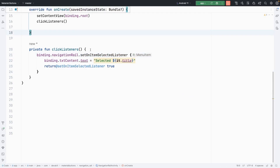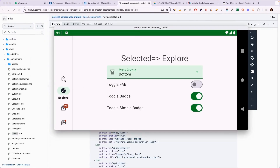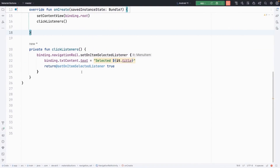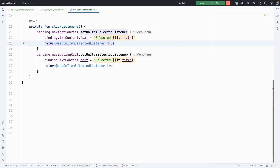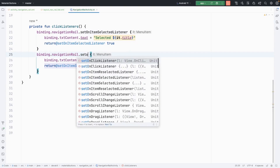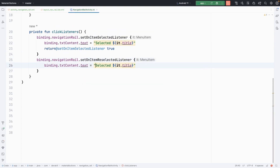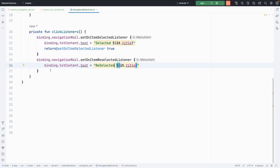Reselect listener is called when a user reselects an already selected item. For example, if home is already selected and the user clicks home again, the reselect listener is called. This is also used in real-world applications — like on YouTube, if you double-click home it scrolls to the top, which is done using the reselect listener. So here navigation_rail.setOnItemReselectedListener is set, and we update the text to show "Reselected" plus the item title. These two click listeners are now set.